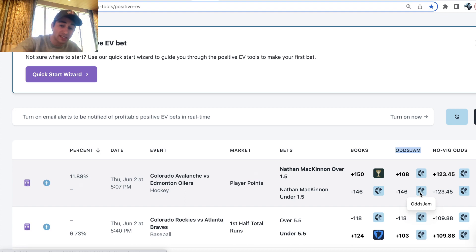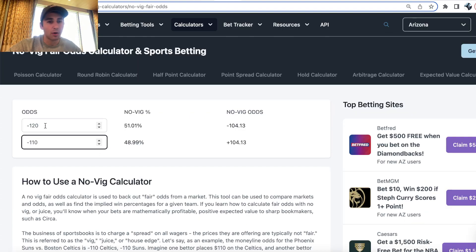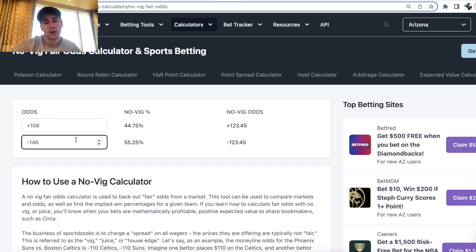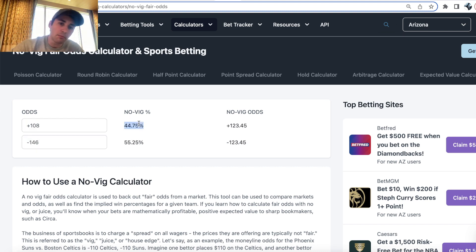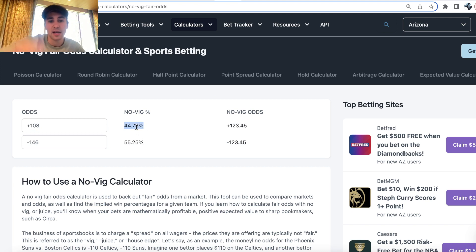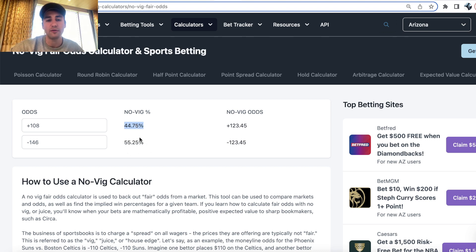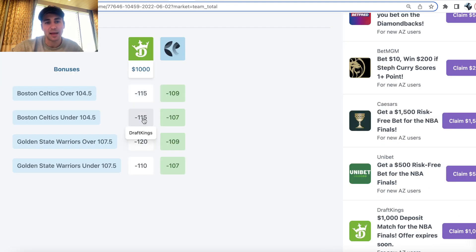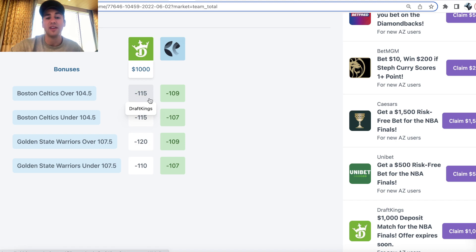If we take this market and put it into a zero-vig odds calculator, we can see that Pinnacle's model is implying the over — Nathan McKinnon to have two-plus points — is 44.75% to hit, and the under is 55.25% to hit.